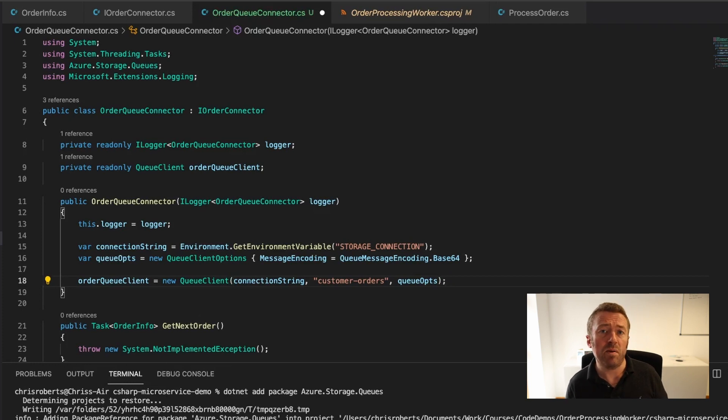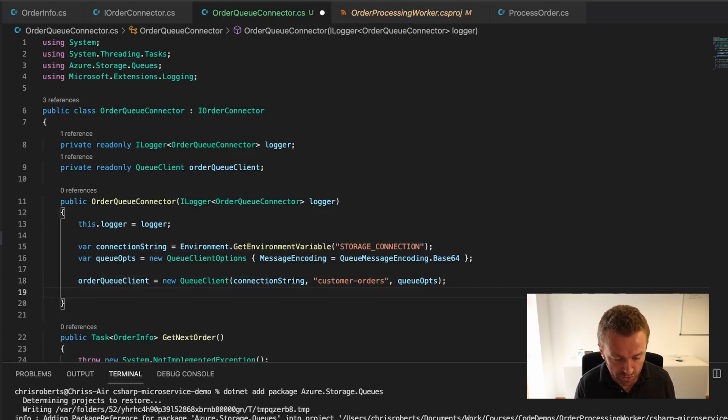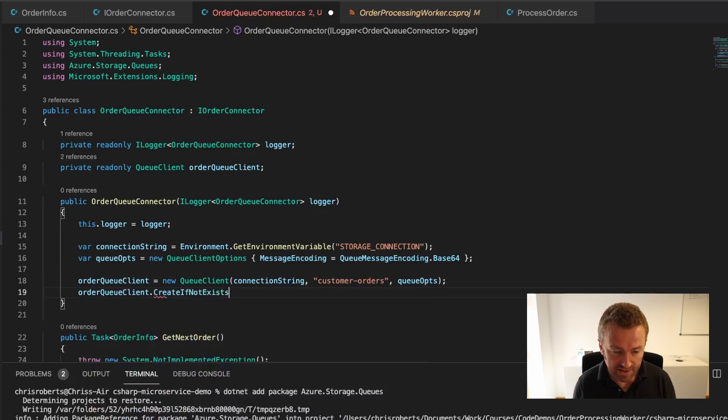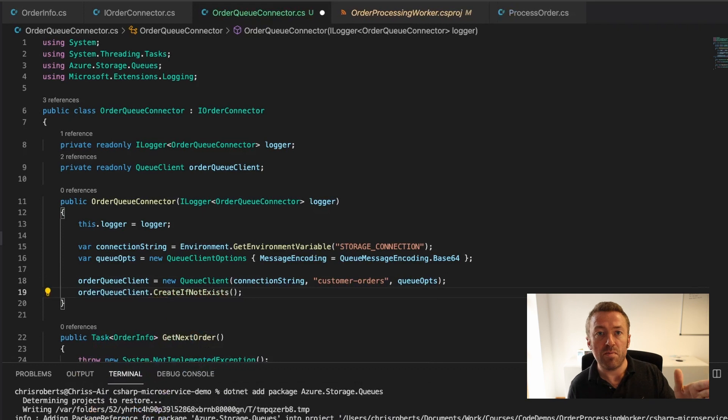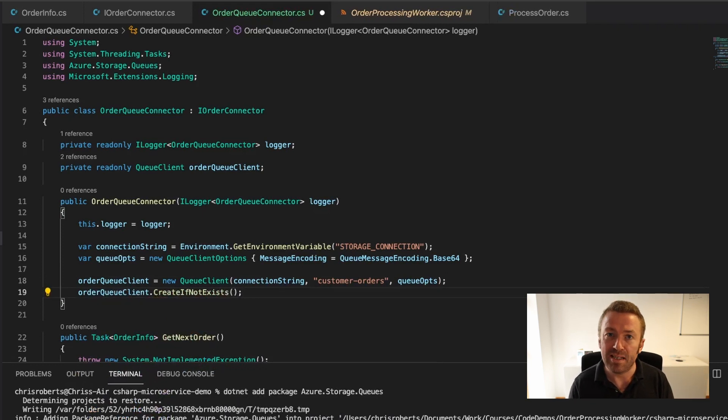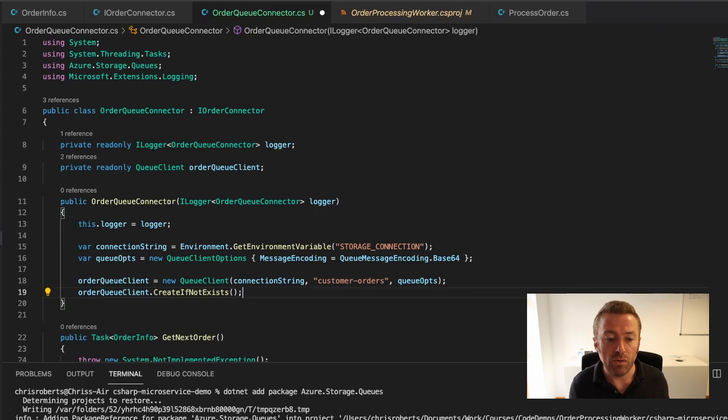When we first start our application, it may be that our Queue does not yet exist. We have a great little method on orderQueueClient, which is simply CreateIfNotExists. This will talk to the Azure Storage API and check if the Queue exists. If it doesn't, it'll create it. That's exactly what it says on the tin. Now that's it - we have a client for our order Queue.